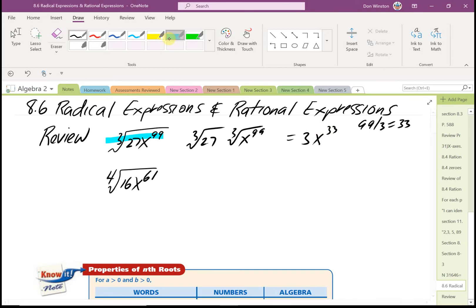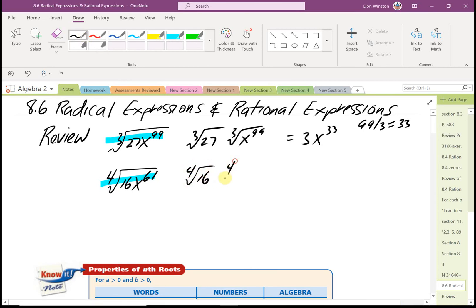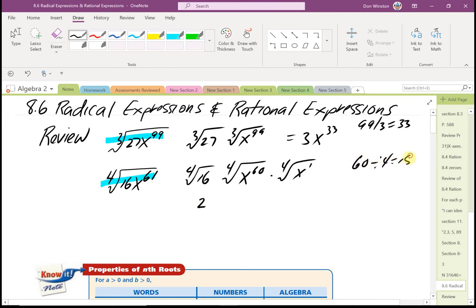The next one: the fourth root of 16x raised to the 61st. That would be the fourth root of 16 times the fourth root of x to the 61st. Now 61 is not a multiple of 4, so the next smallest multiple of 4 is 60. That gives the fourth root of x to the 60th times the fourth root of x, because 60 plus 1 is 61. The fourth root of 16 is 2, 60 divided by 4 is 15, so this is 2x to the 15th times the fourth root of x.